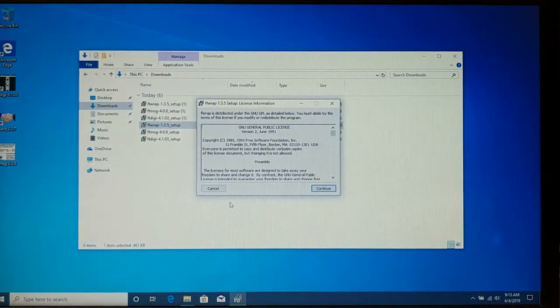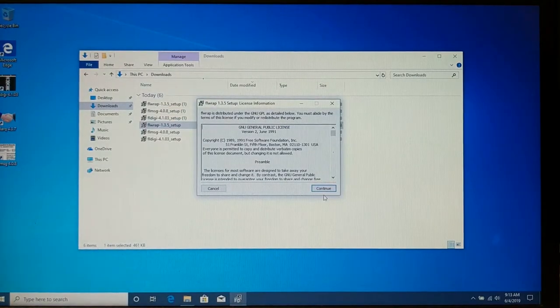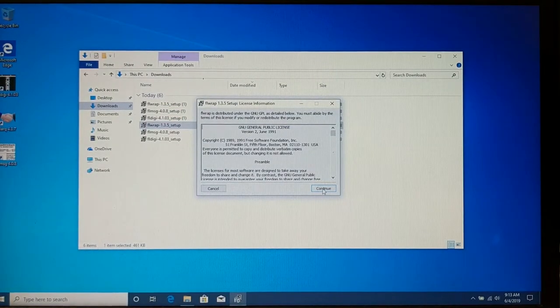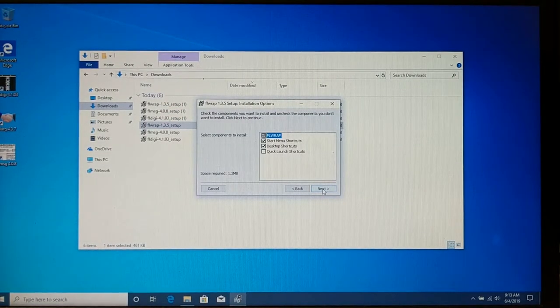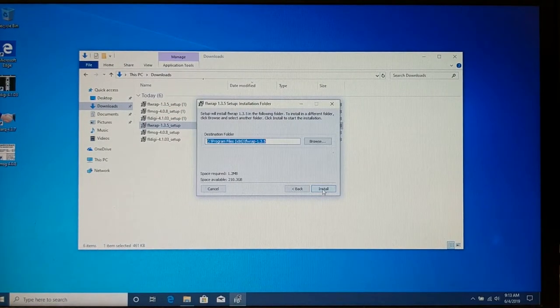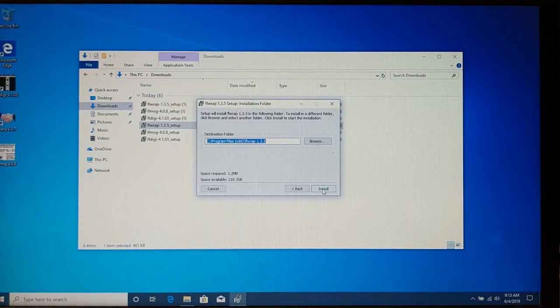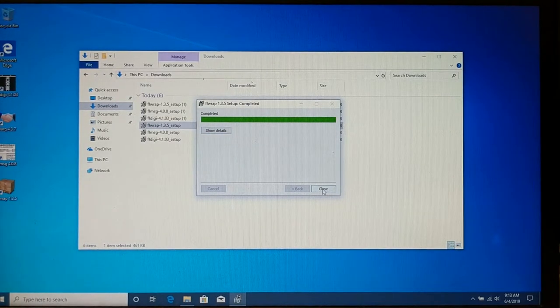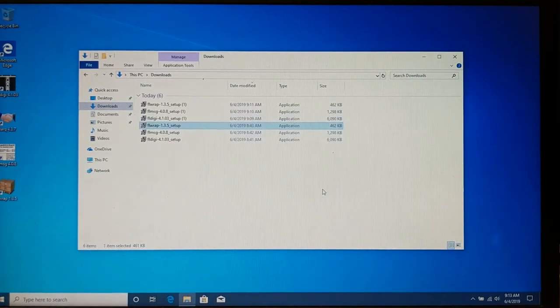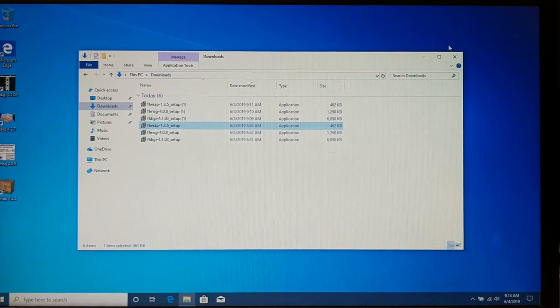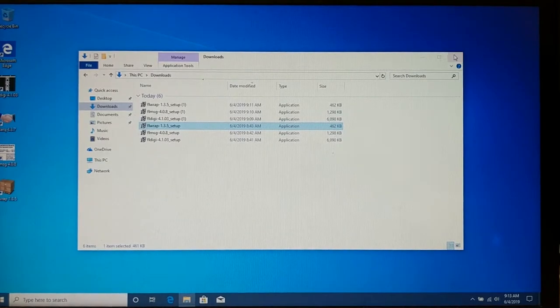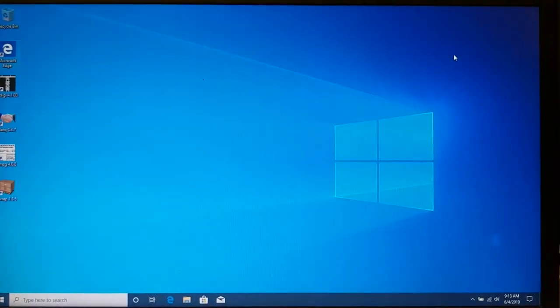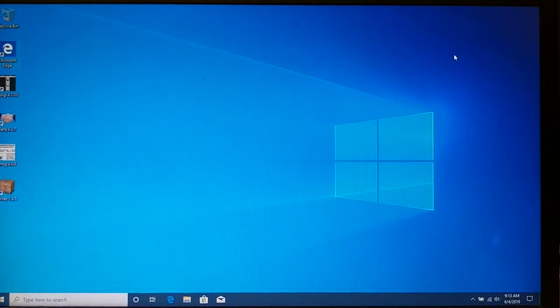Yes, I want to do it. Yes, I wish to continue. Again, the defaults. Again, in the x86 directory. All right. There we go. And guess what? We have just installed FL Digi and its supporting programs.